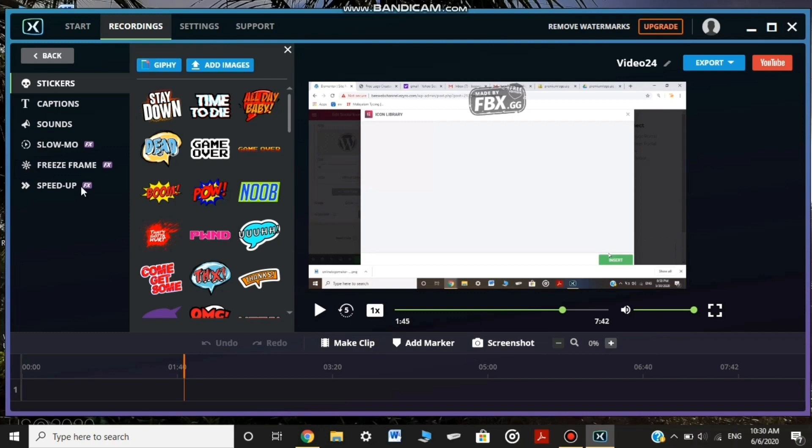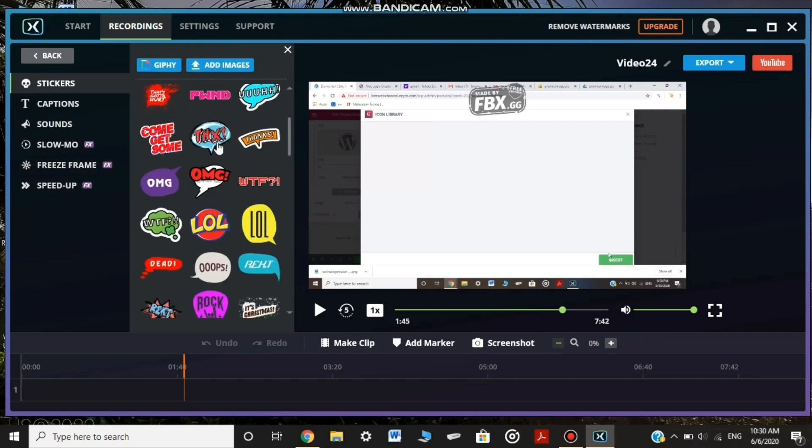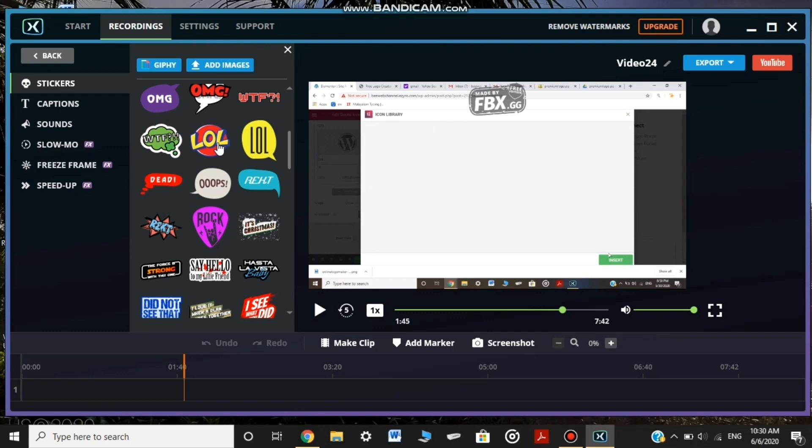Editing features include Add Marker, Screenshot, Stickers, Captions, Sounds, Slow Motion, Freeze Frame, Speed Up, Jiffy, and Add Images.